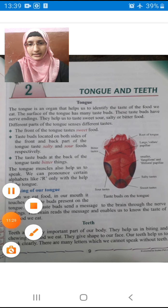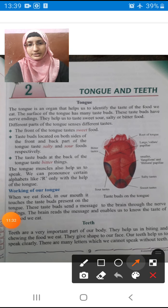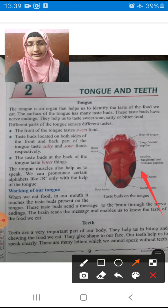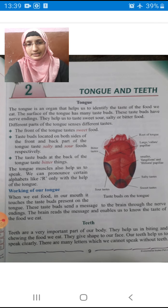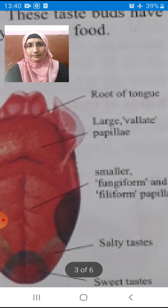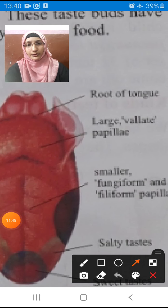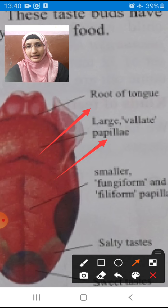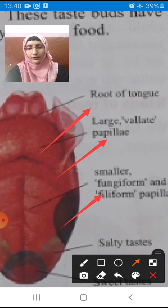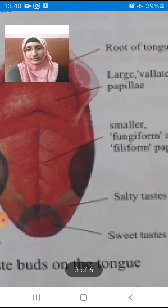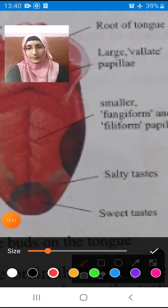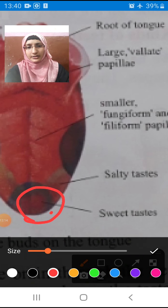Now come to our diagram part. This is the diagram of our tongue. There is the root of the tongue, large papillae or vallate, and fungiform and filiform papillae. From the front part we can taste salty taste, and below that we can taste sweet taste. As I said, the front part is helpful for sweet and salty taste.